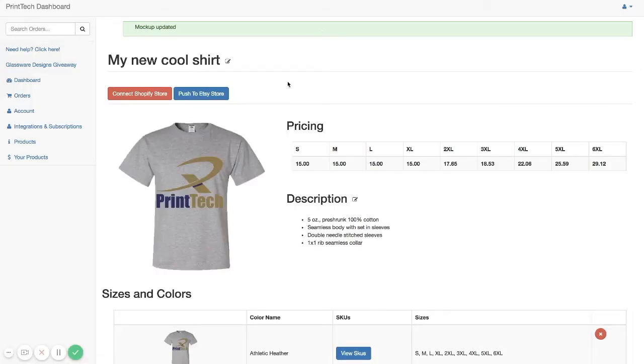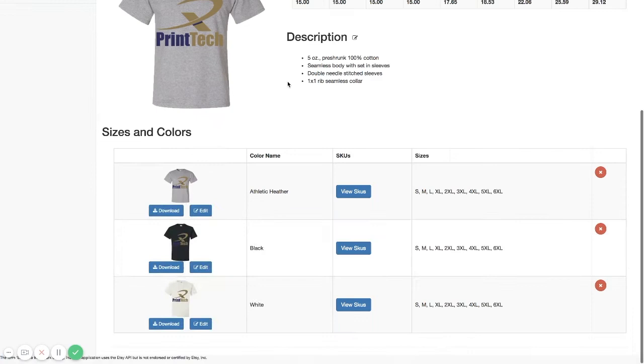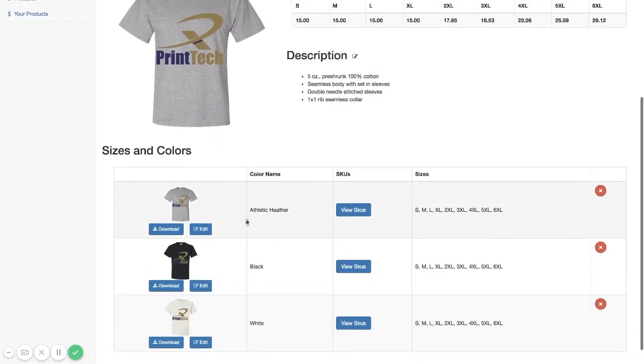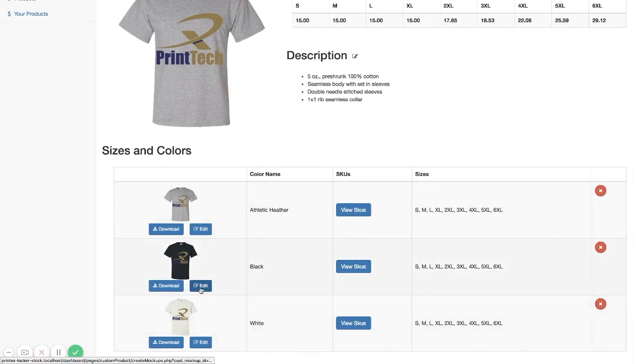And after that's complete, you can see here, all your information is already filled out. We have all of our mockups generated. We can edit any of our mockups here if we want to.